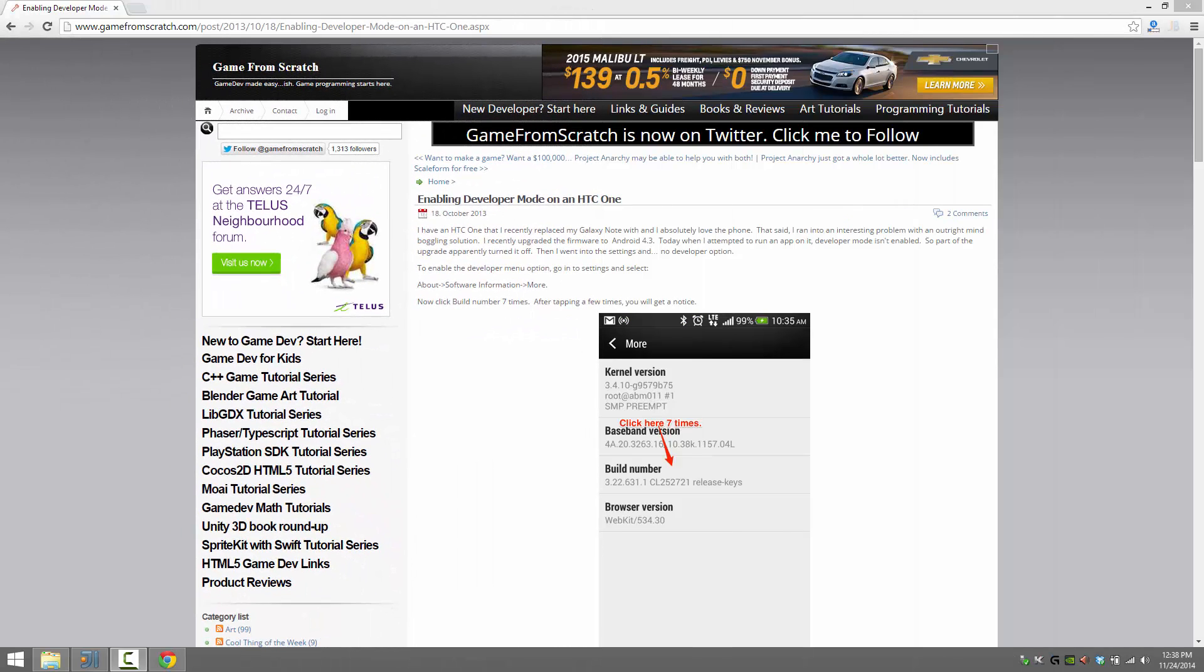Hello, this is Mike at Game From Scratch and today we're going to take a quick look at configuring your Android device for debugging. If you're running Mac or Linux, this advice doesn't apply. In theory, you should be able to just hook your device in and it'll work. On Windows, however, there are a few hoops you have to run through.